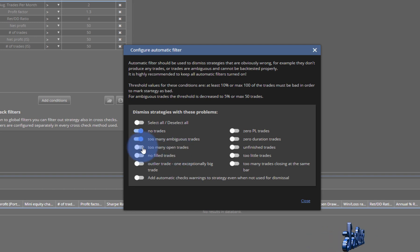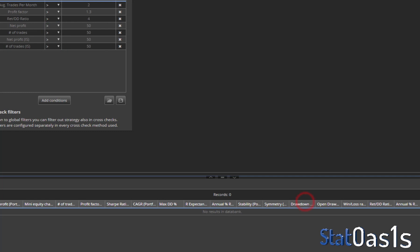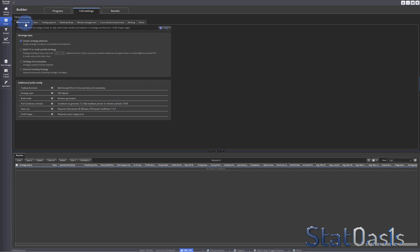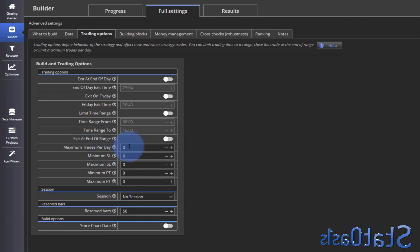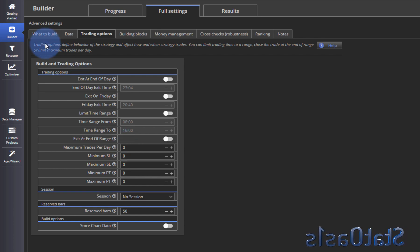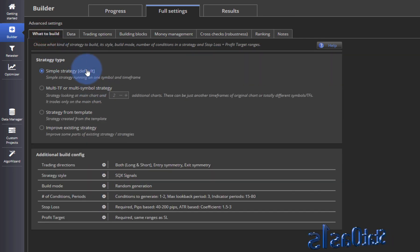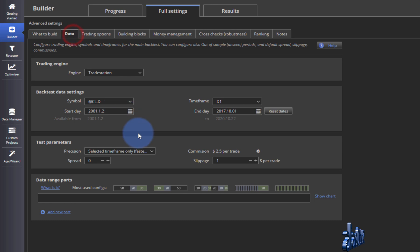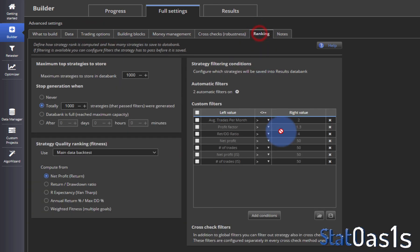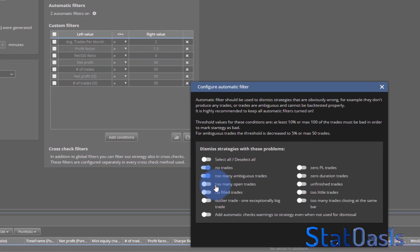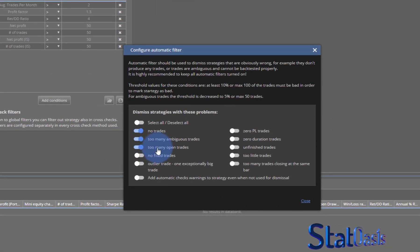'Too many open trades' — if you go to trading options you can set the maximum trades per day. If you're doing intraday strategies and have three trades open, that's okay. But if you set it to one trade per day, you cannot have too many open trades.